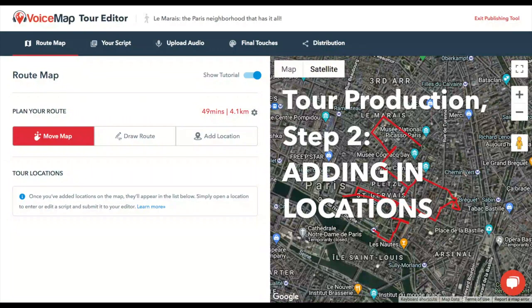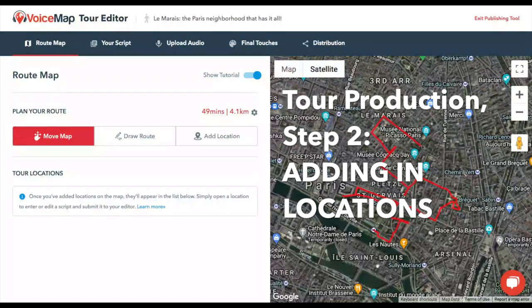This short video is about adding locations to your VoiceMap tour, which is the next step after drawing your route line. Locations are where audio is added in the VoiceMap app, using GPS. This makes them the building blocks of your tour.